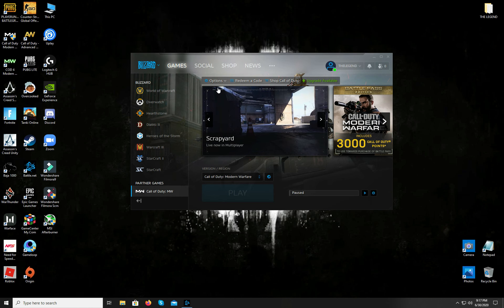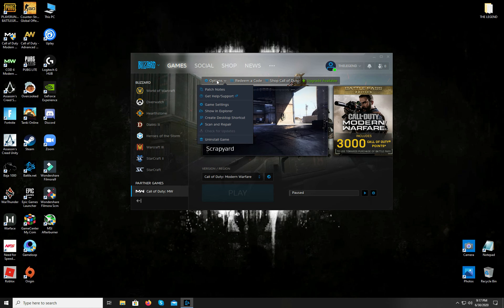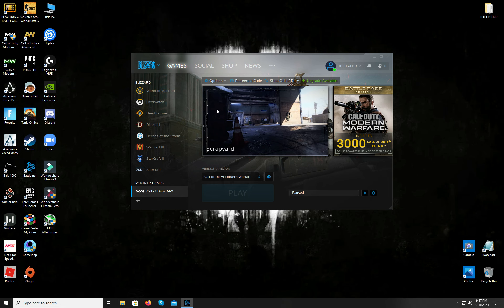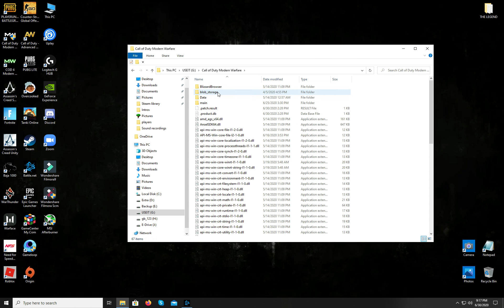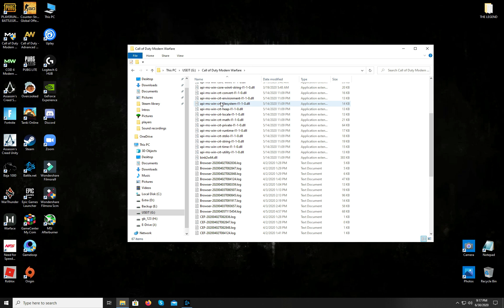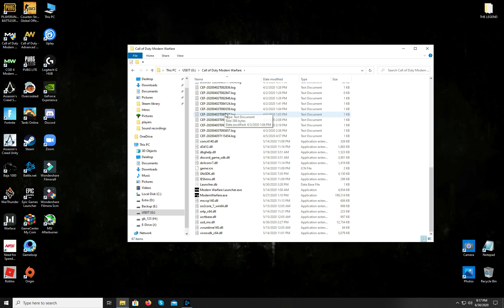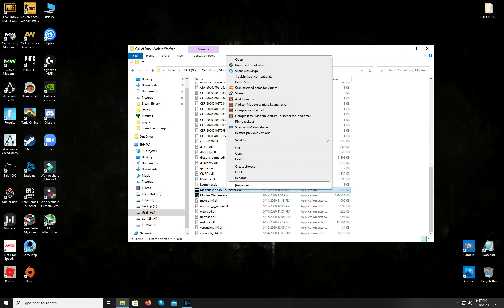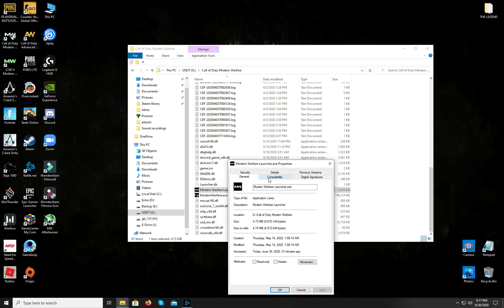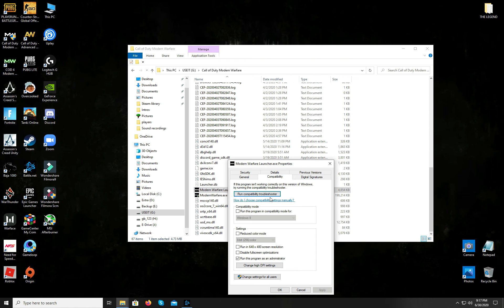And again, open the options tab and click on the show in explorer option. It will open a folder and here you have to open the Call of Duty Modern Warfare folder. Once you're here, scroll down until you find these two executables. Right-click on the launcher executable and click on its properties. Then go to the compatibility tab and down here, check the small box that says run this program as an administrator.